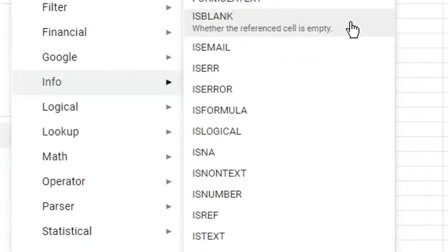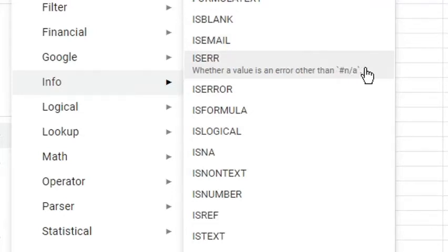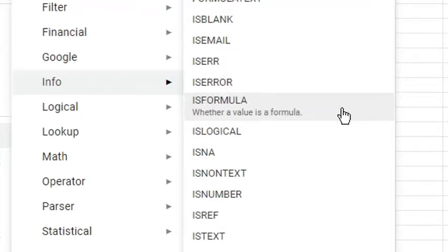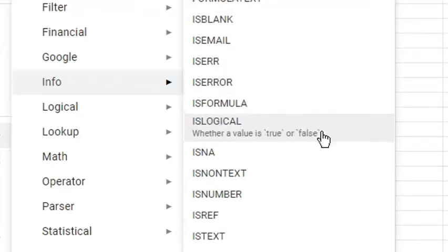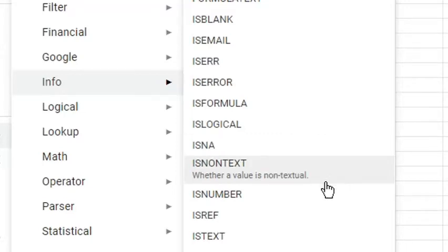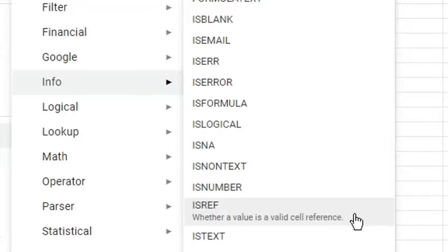Some of them are the following. IsBlank that checks whether the cell is empty. IsEmail to know whether the value is an email address. And IsError to identify whether the value is an error other than NA error. To read their description, simply hover the mouse pointer to each function name.